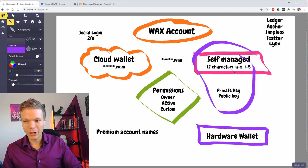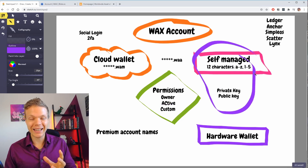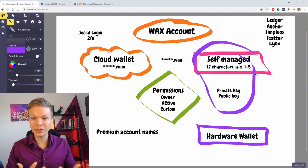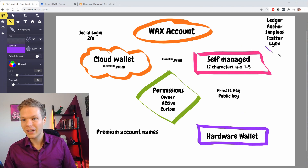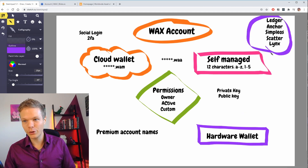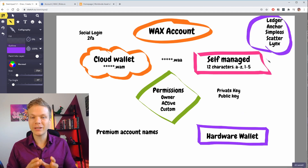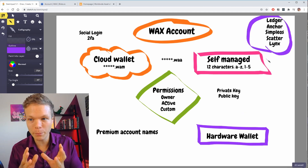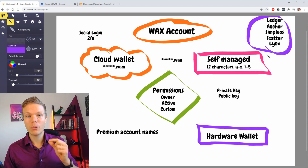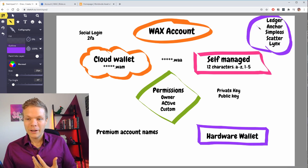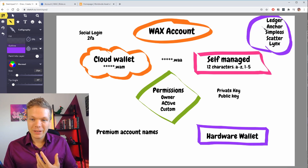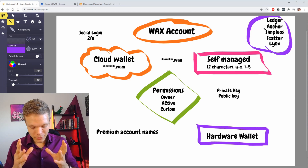Your self-managed account — to access and use it you need to have some kind of wallet. I have listed a few wallets up here that you have as an option; there are more available and there will be more coming.